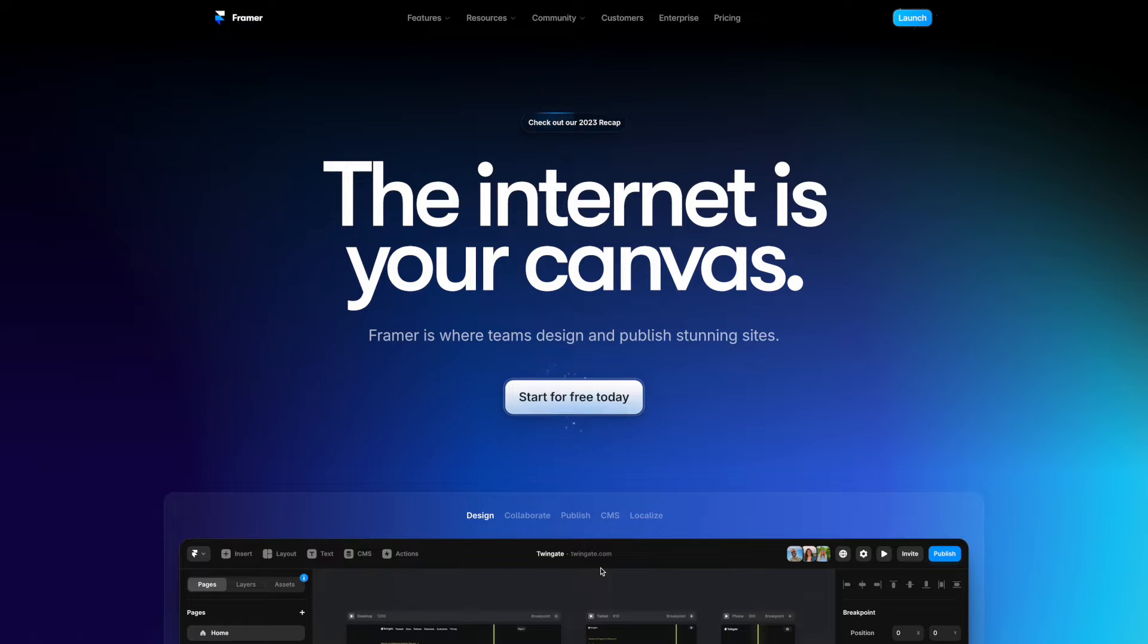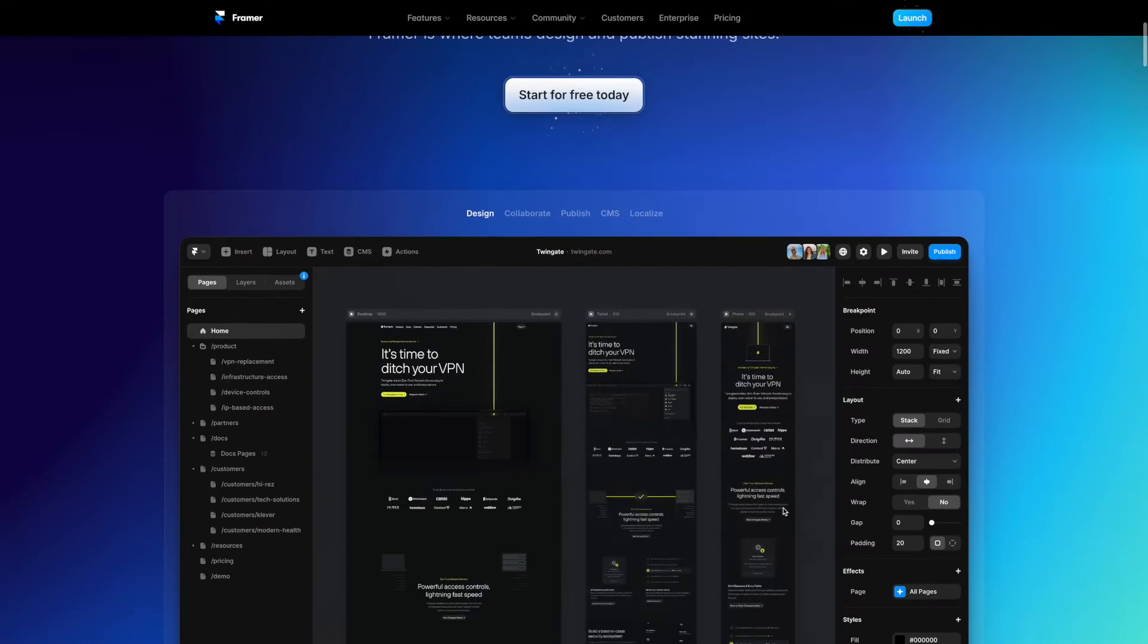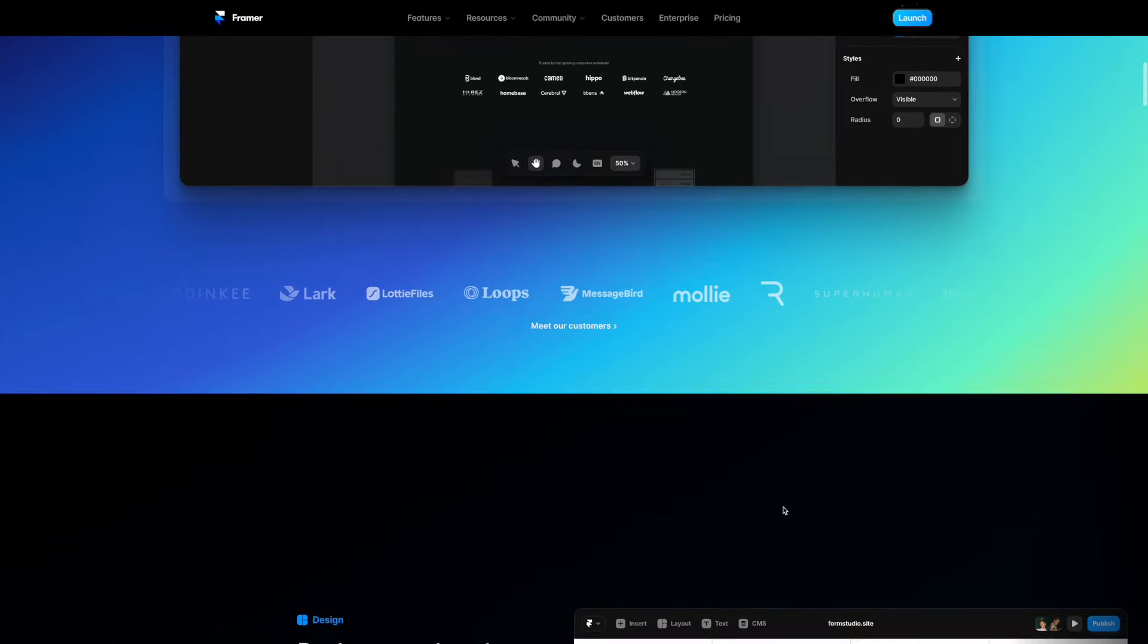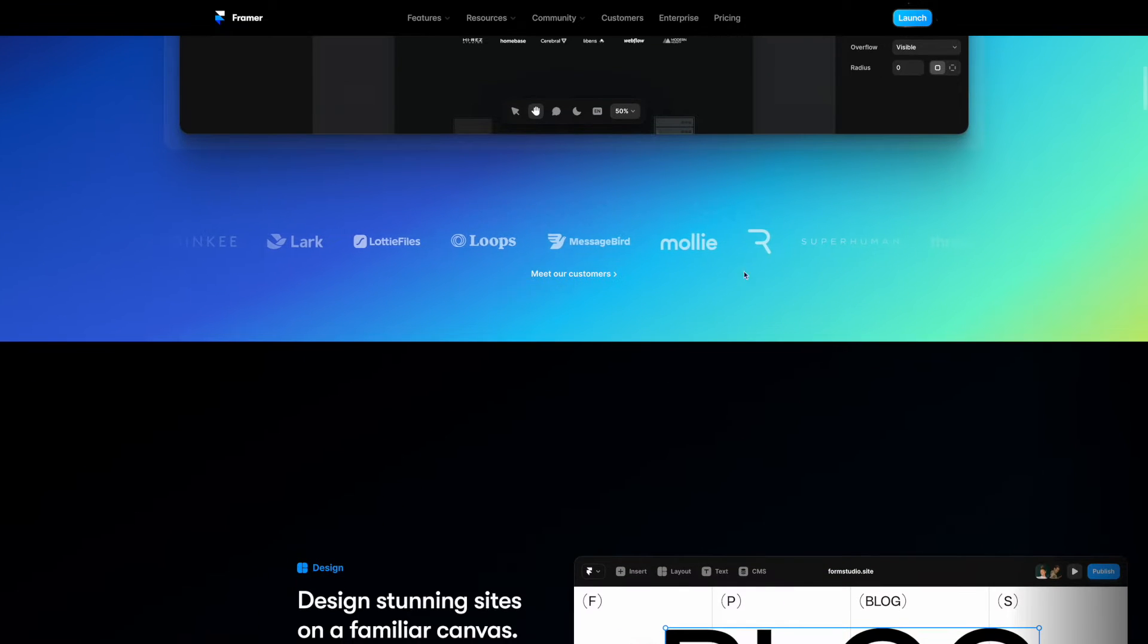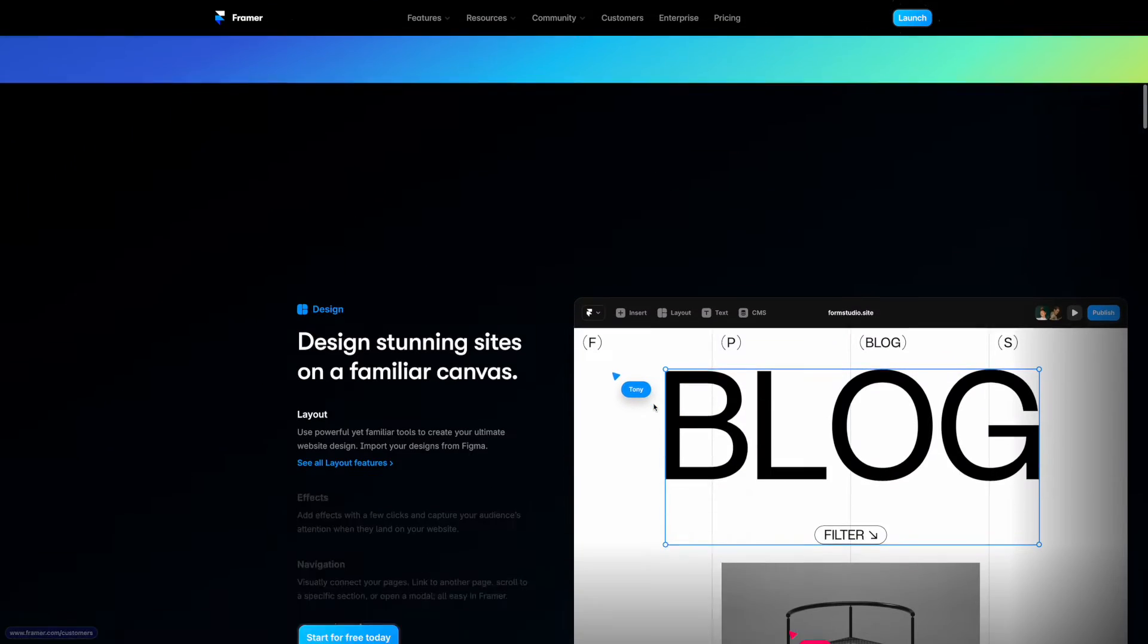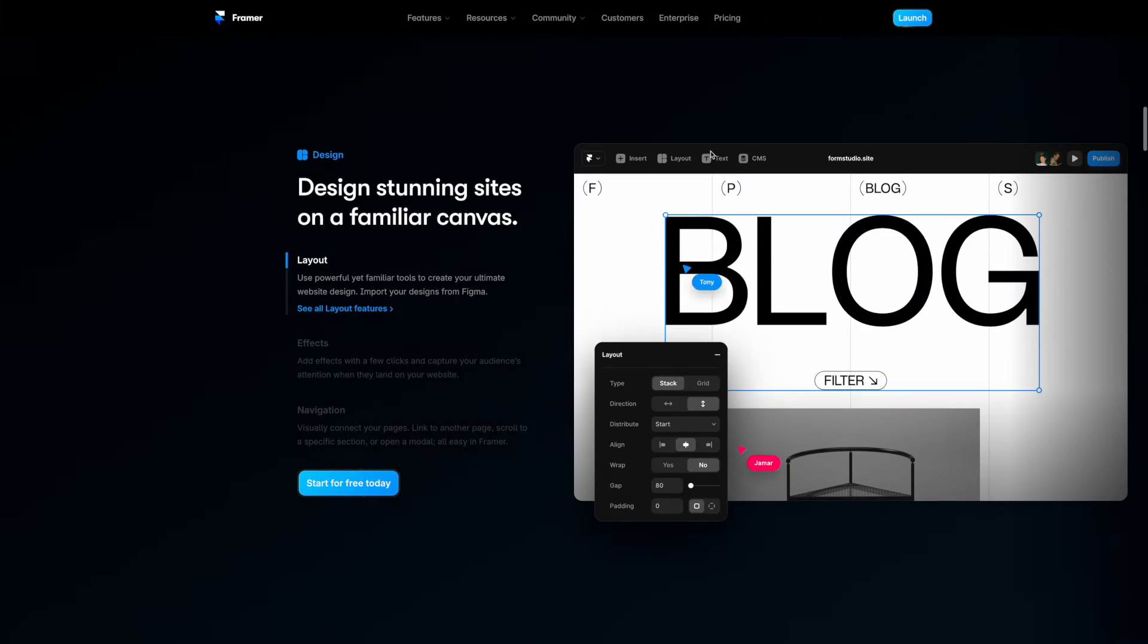Hi everyone. Framer does really beautiful websites and we cannot deny that. The choice of colors, the little detailing, everything is top-notch.